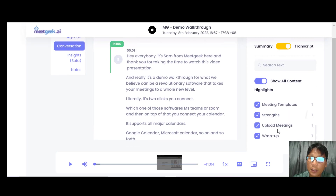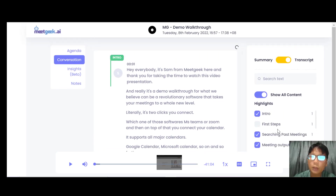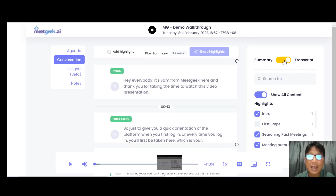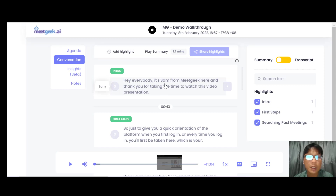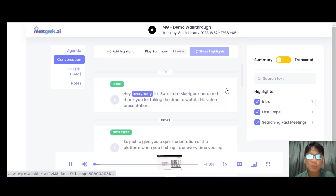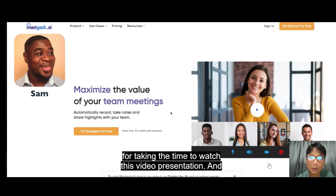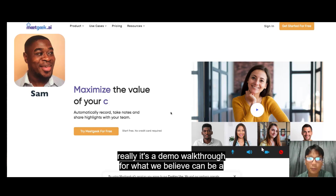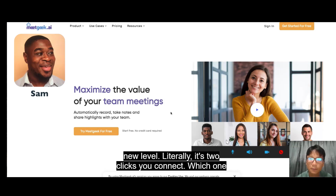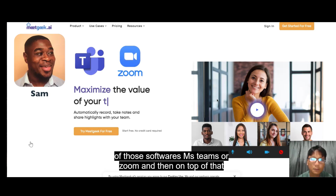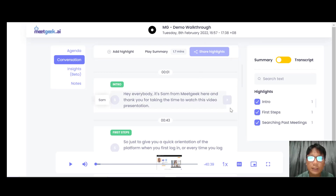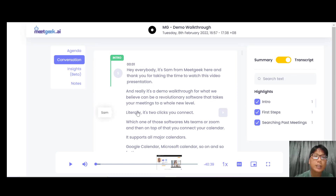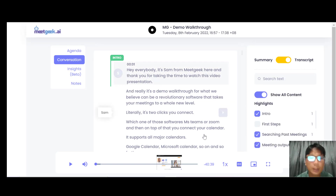You can see items like intro, first step, and meeting importance highlighted in the transcript. If you only want to see the summary, just toggle it back. You can also click into any part of the conversation to play the actual video recording at that point. For example, clicking here plays the sample demo video where Sam from MeetGeek introduces the platform. Everything Sam says is transcribed right here in the transcript view.